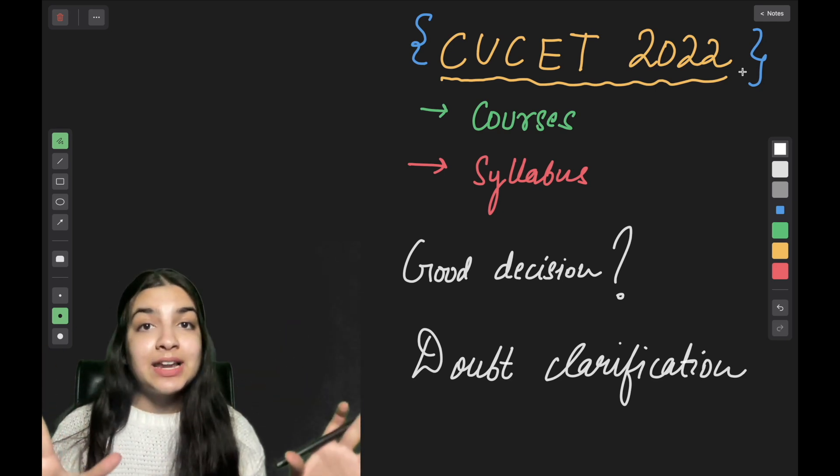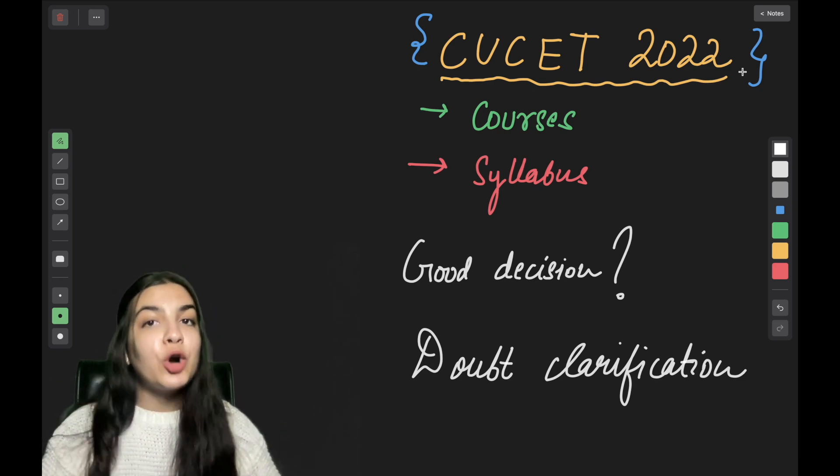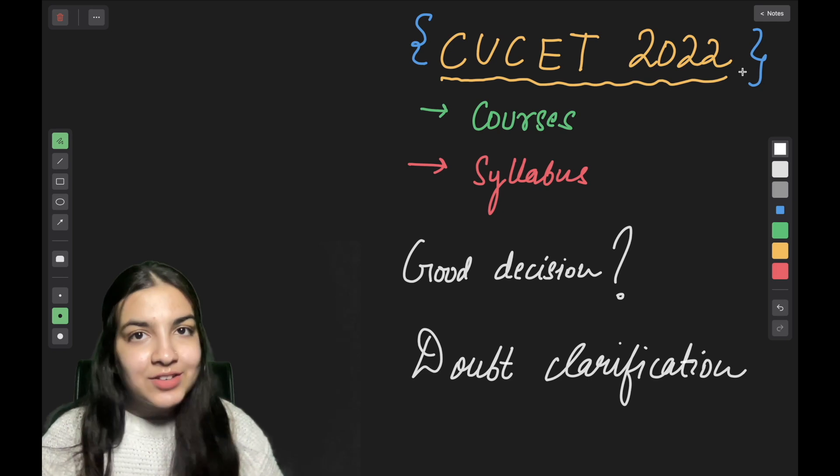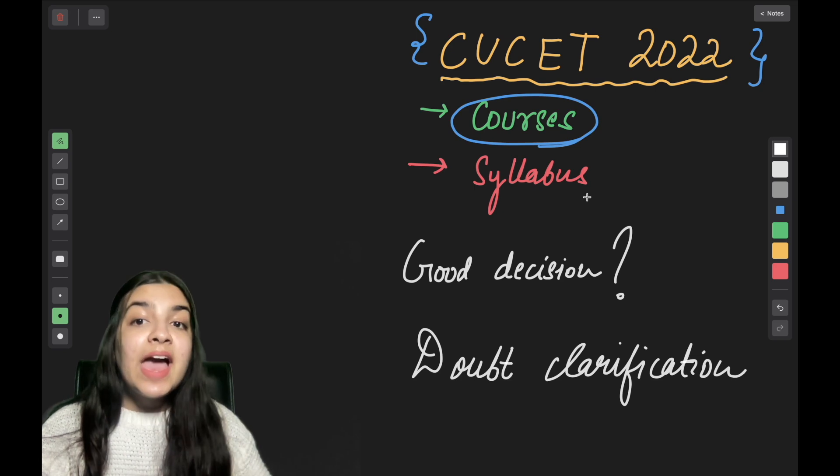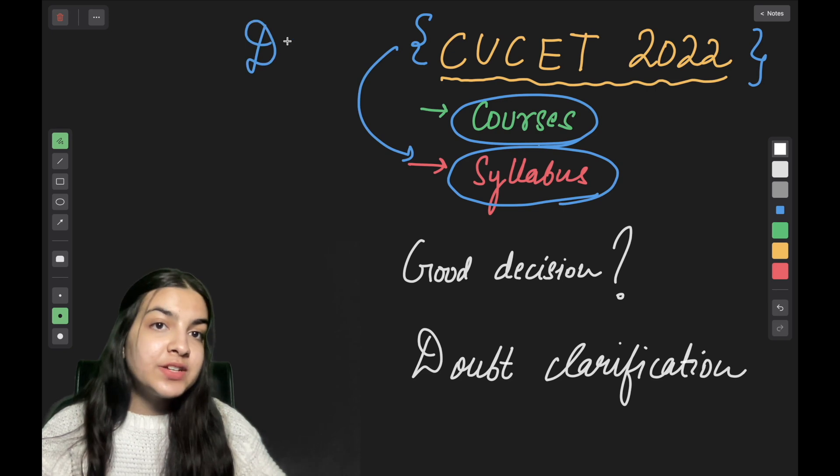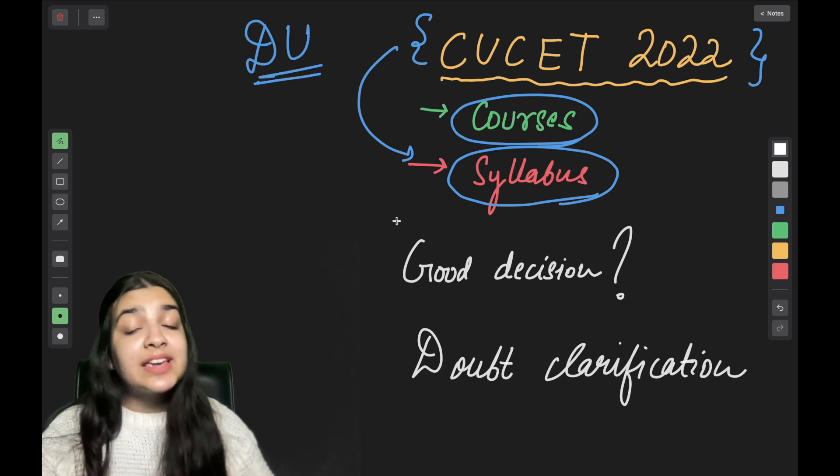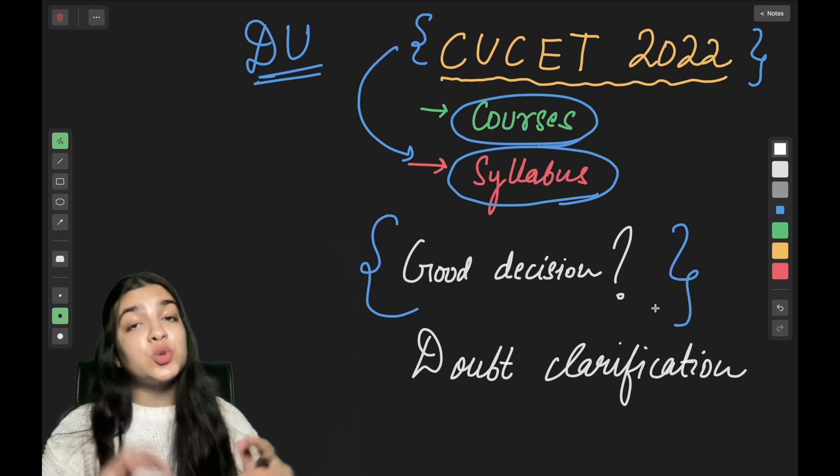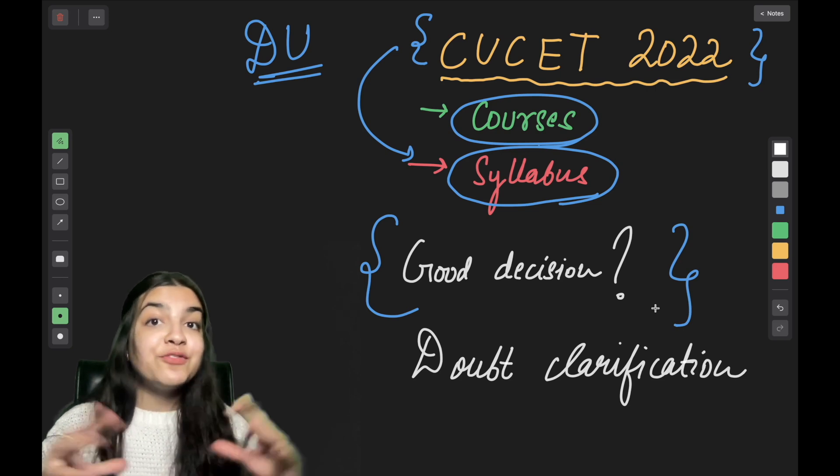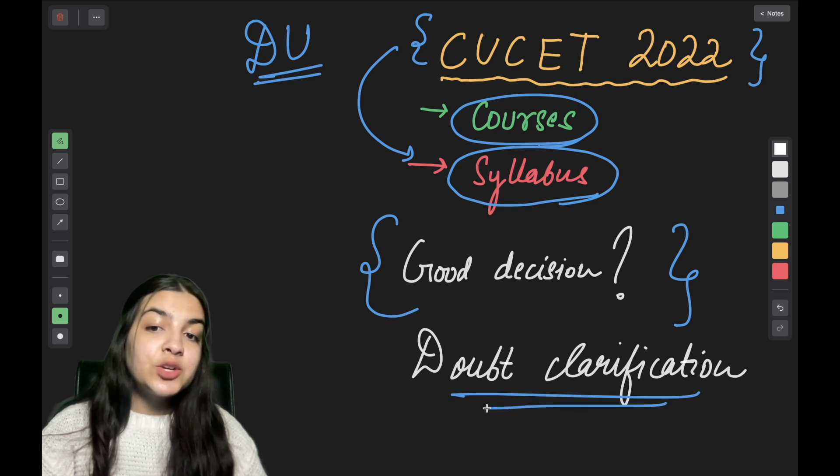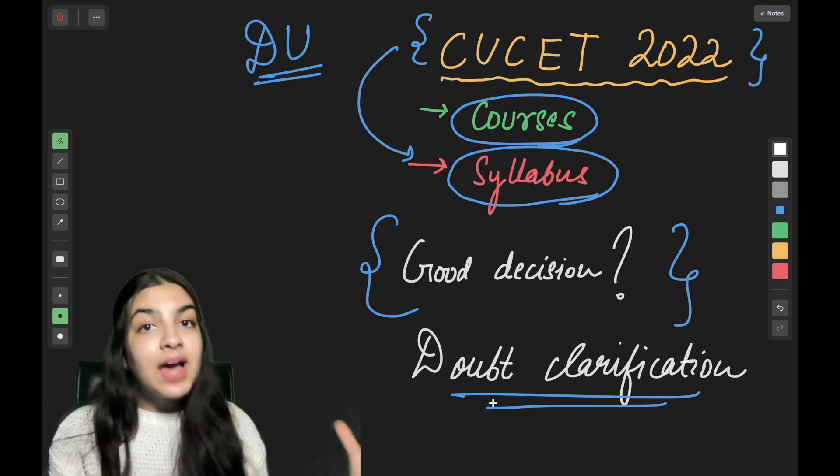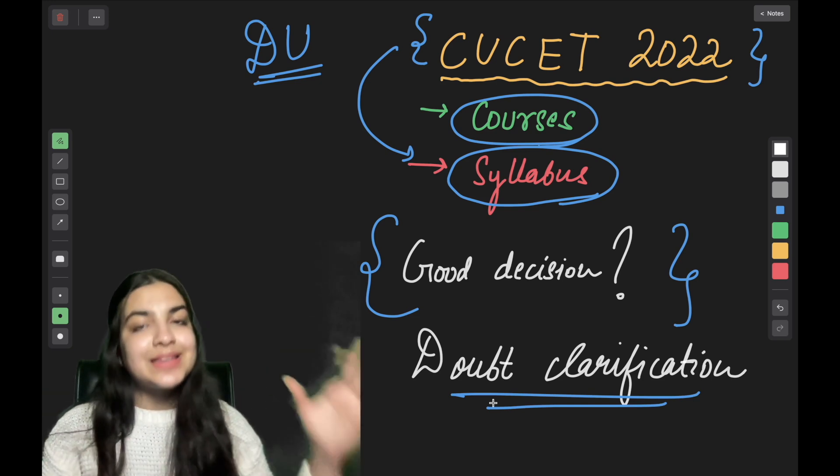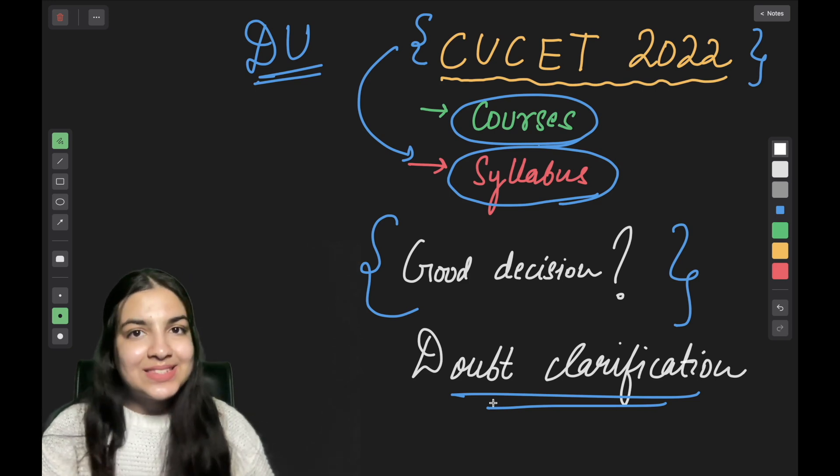This video is very important for science, commerce, humanities, all of you. This video is very important for all of you because you have covered all of the course. So in this video, we will be discussing our courses and its specific syllabus under CUCET for our Delhi University Admissions. I will be also telling you what this is a good decision, especially for the humanities students, because it's a little bit of trouble. Everything I will be clarifying you step by step.